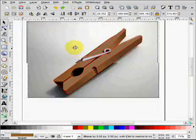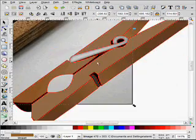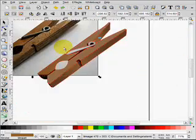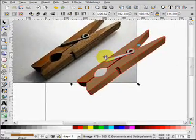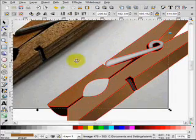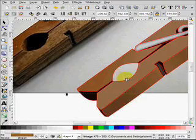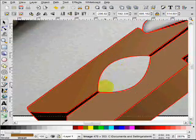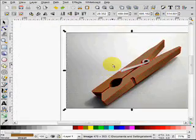Alright, so I've gone ahead and traced this clothespin all the way around except for this small opening in here. I'm going to show you how to do that right now.